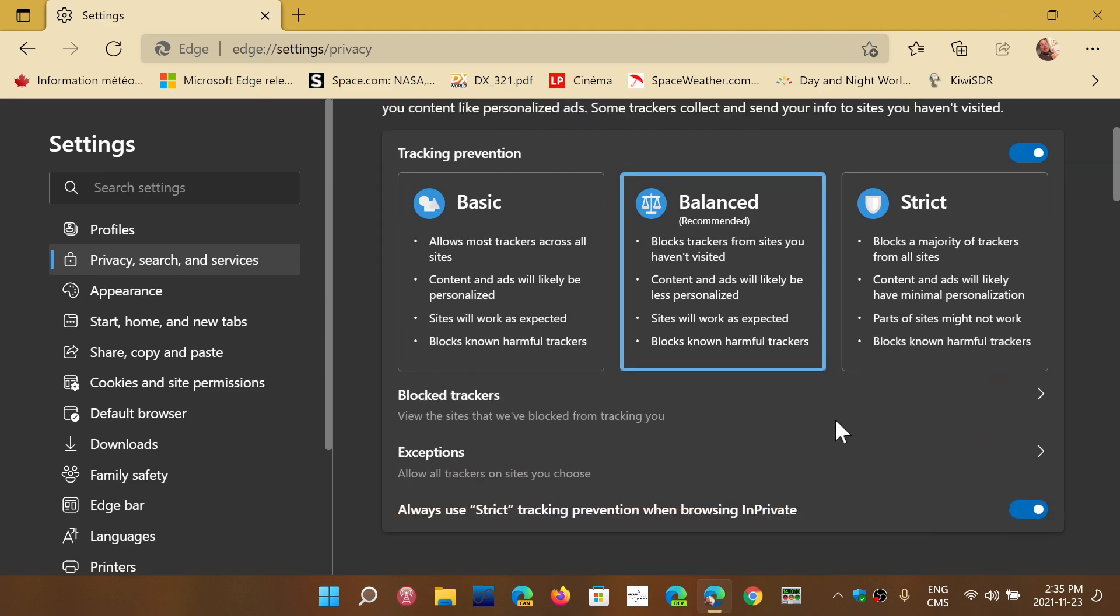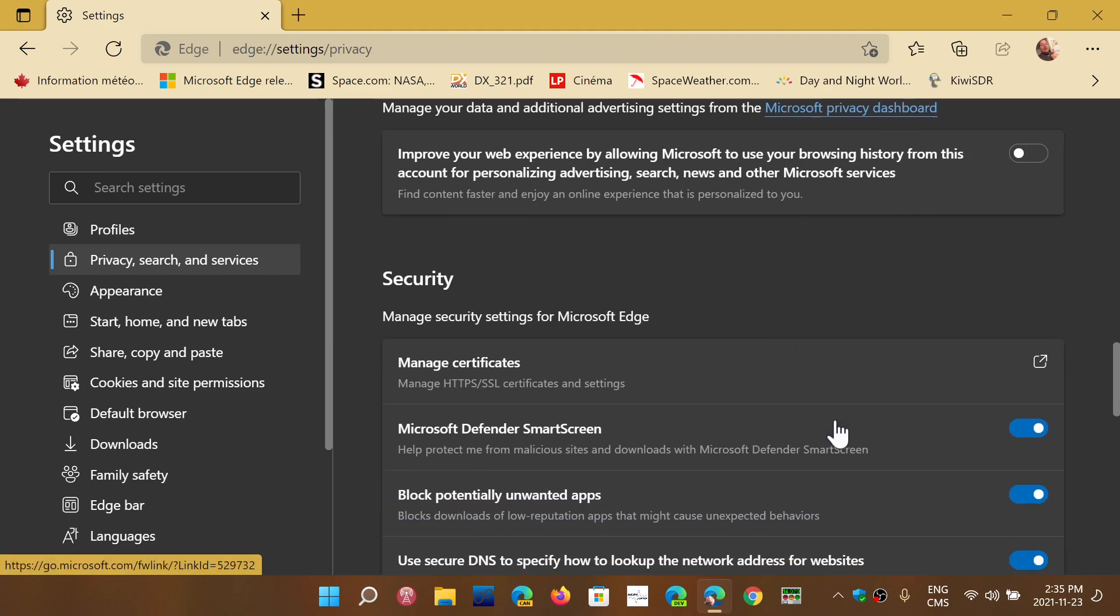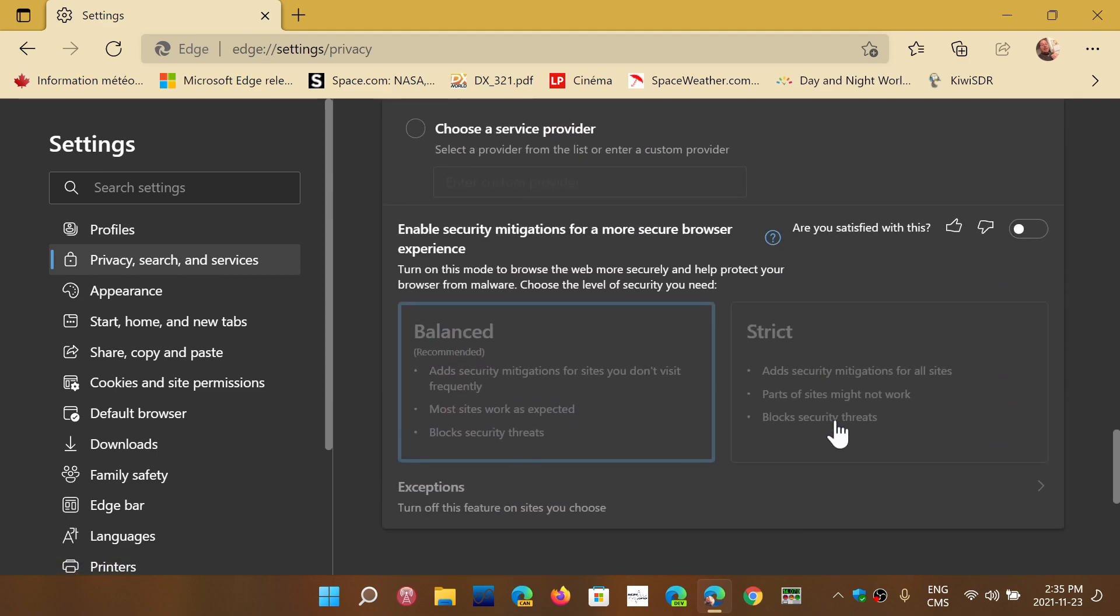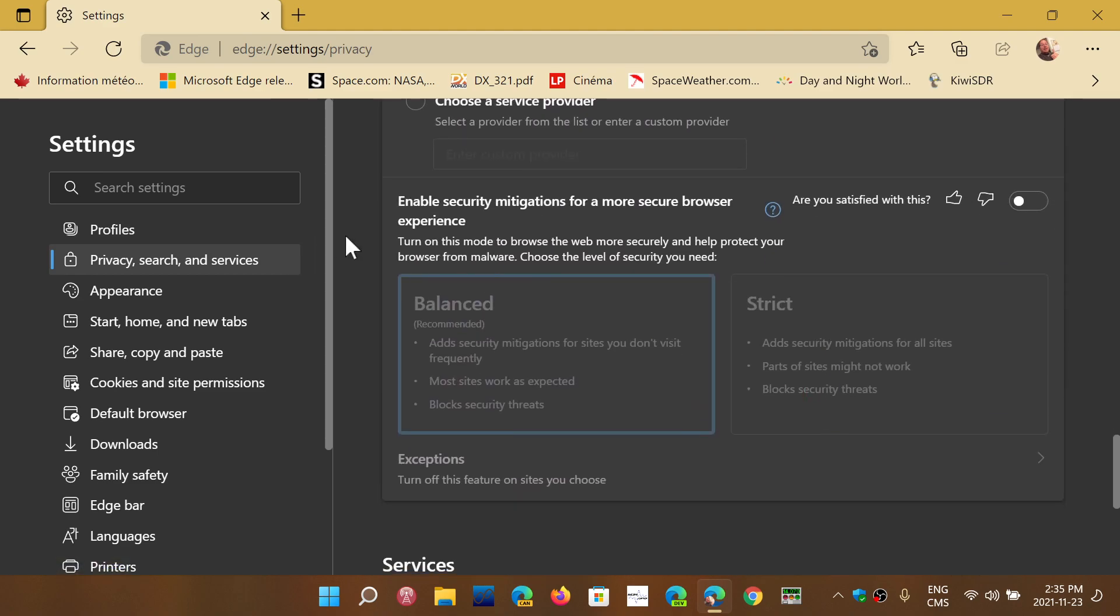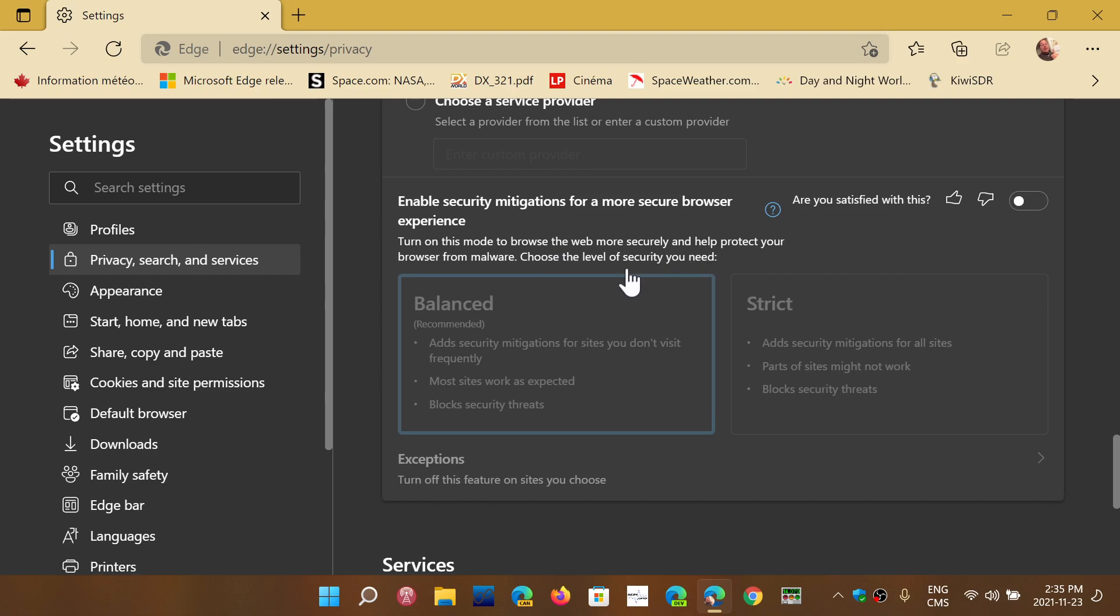Go down the page until you see enable security mitigations for a more secure browser experience. And it says turn on this mode to browse the web more securely and help protect your browser from malware. Choose the level of security you need. By default it's off.